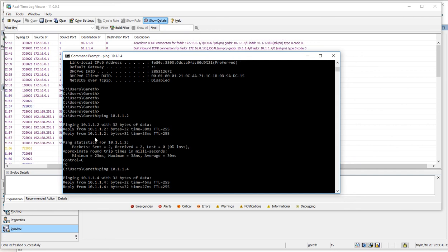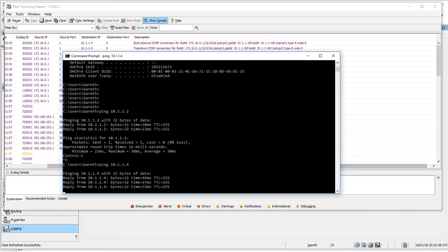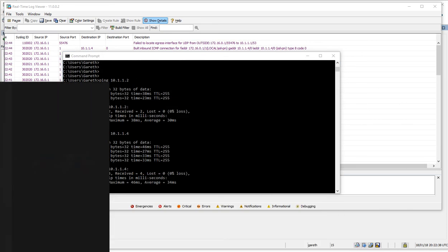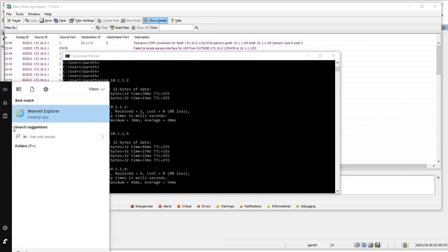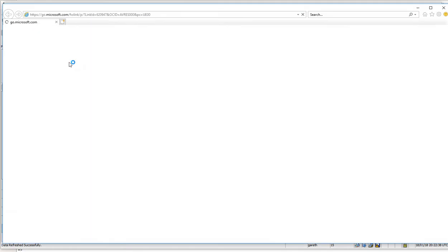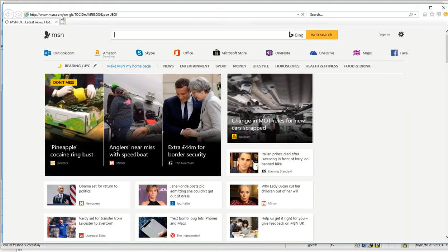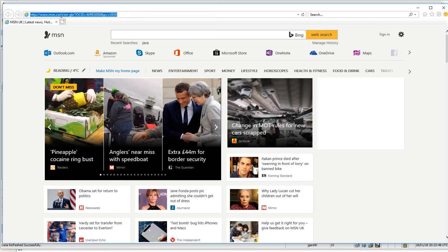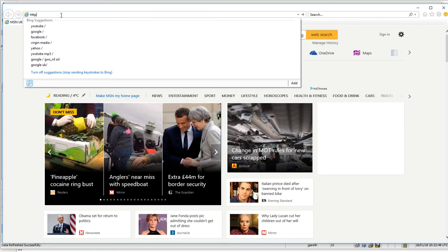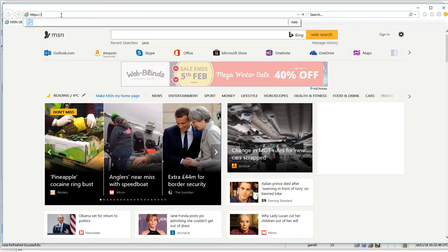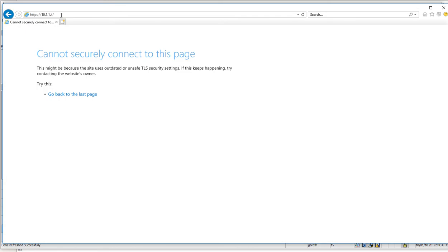I should be able to log into it via here: 10.1.1.4. It's HTTP.